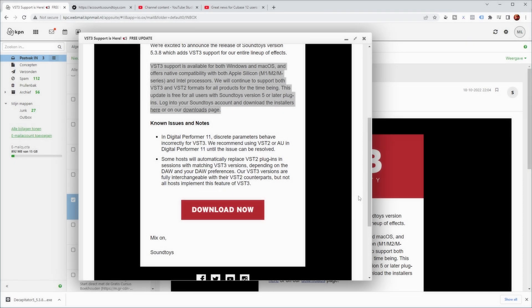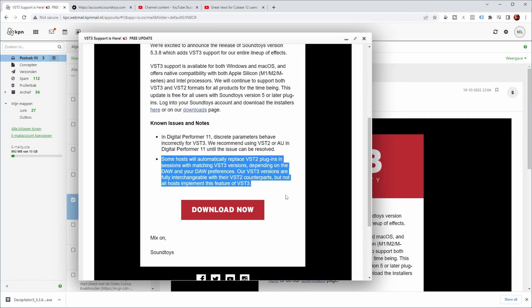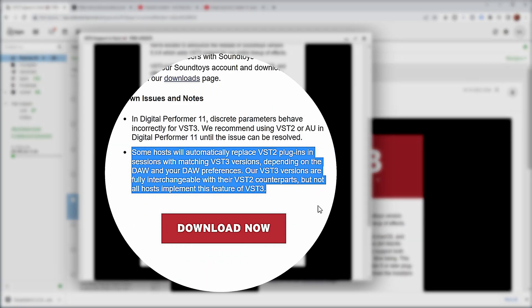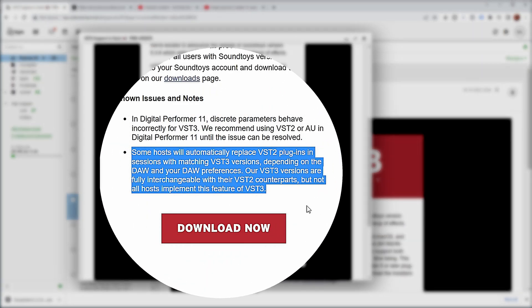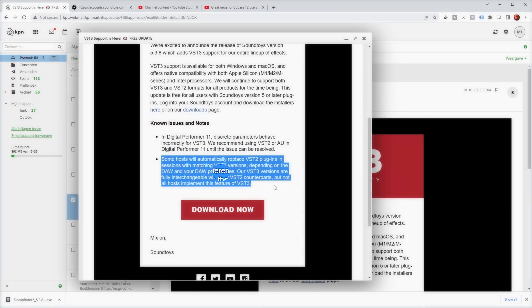Now there are a couple of known issues still, notably one for Digital Performer 11, and they also have a remark about that some hosts do not automatically update VST2 plugins by VST3 versions, even though the VST3 versions are fully interchangeable with VST3 counterparts.